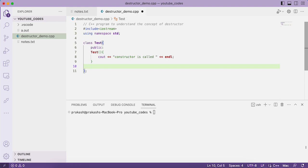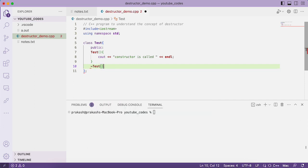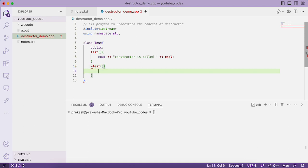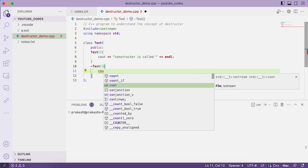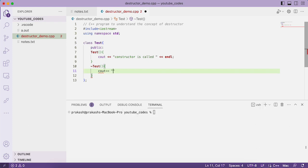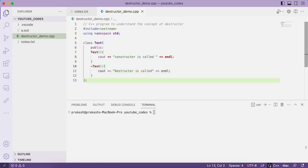Now let us define a destructor. Similar to the constructor, a destructor has a tilde symbol followed by the class name and parentheses. Inside the body, we write: 'Destructor is called.' Whenever the object of a class goes out of scope, the destructor gets called automatically — let us verify this concept.